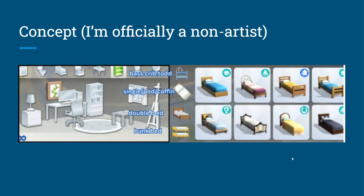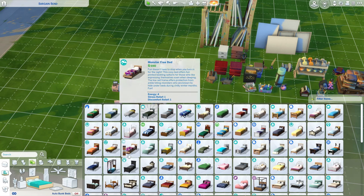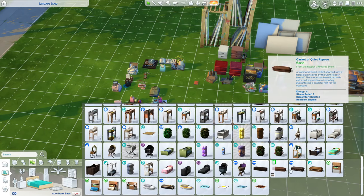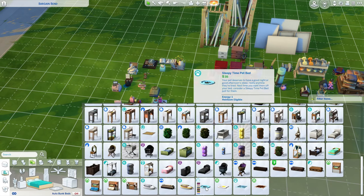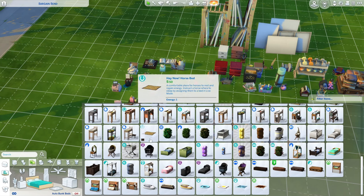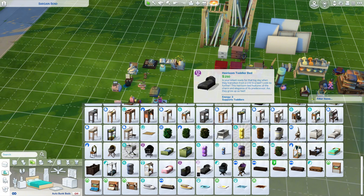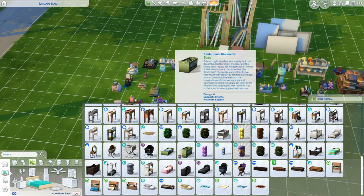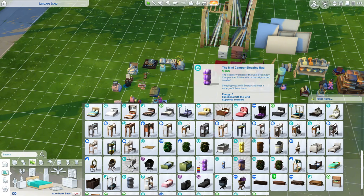Moving on to beds — in the bed section I think it would be useful to separate it by bassinet, crib, and toddler beds in the same section. Single beds, pods, and coffins could be their own category. Then double beds and bunk beds. We have plenty of single beds and they thankfully show up at the top. There are also caskets and pods — I don't know why those have to be in the bed category. Same with the bushes and horse bed.